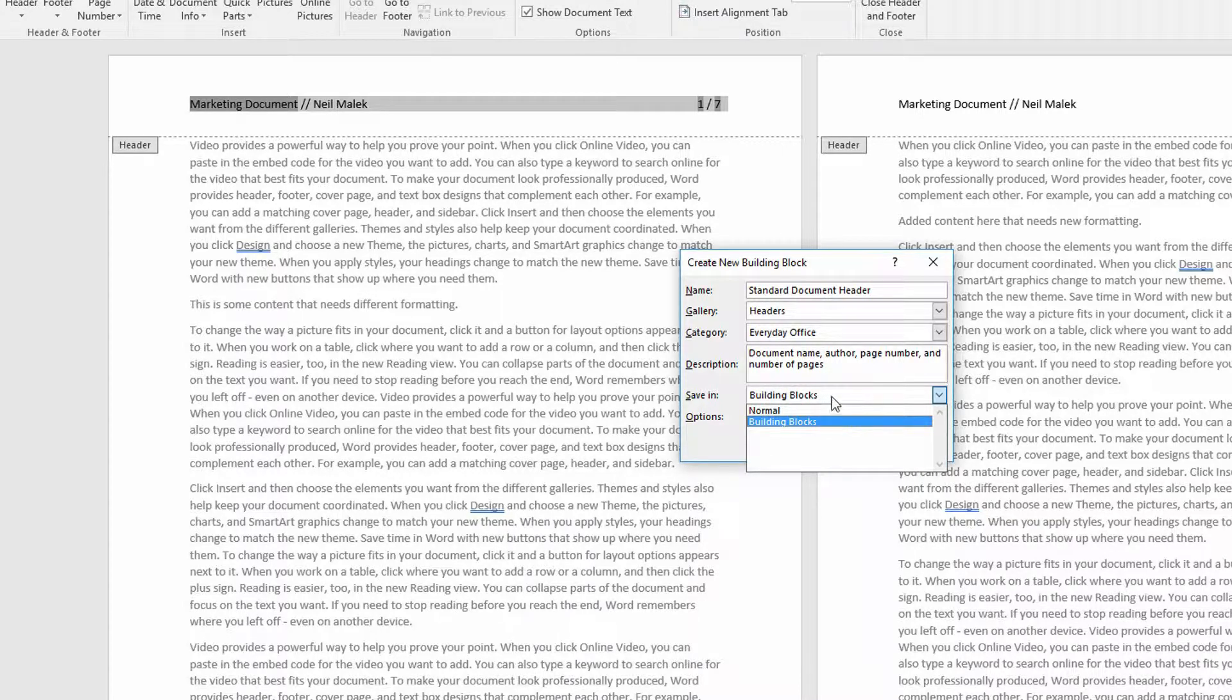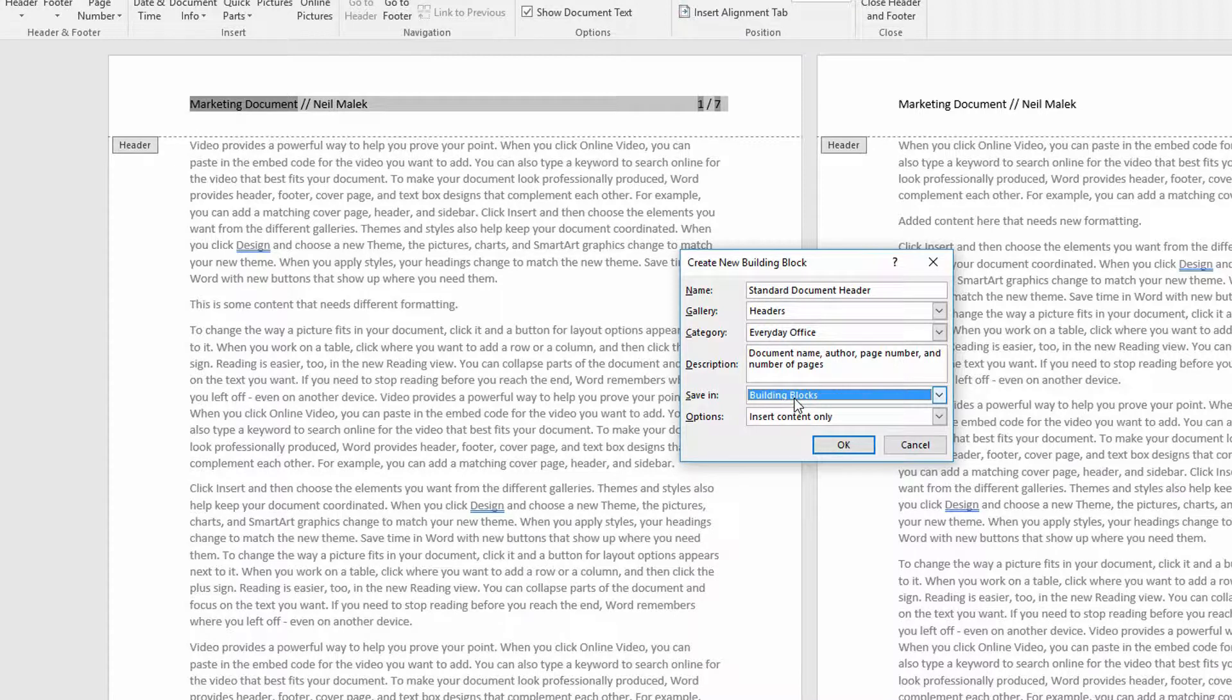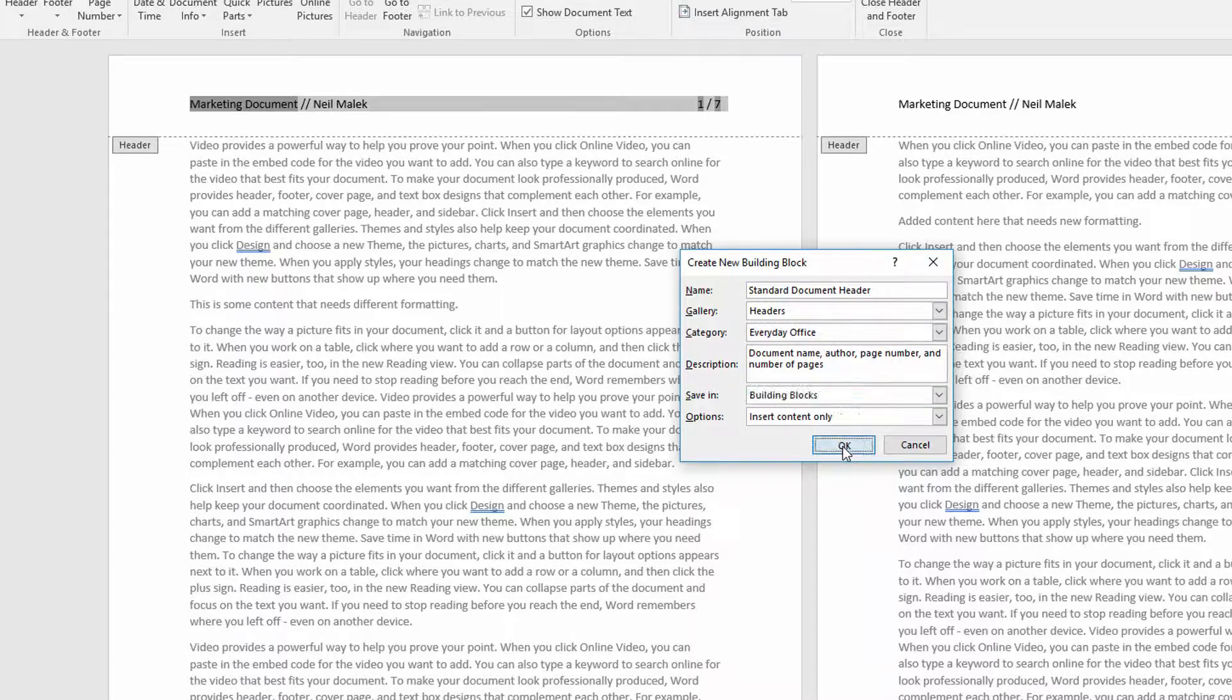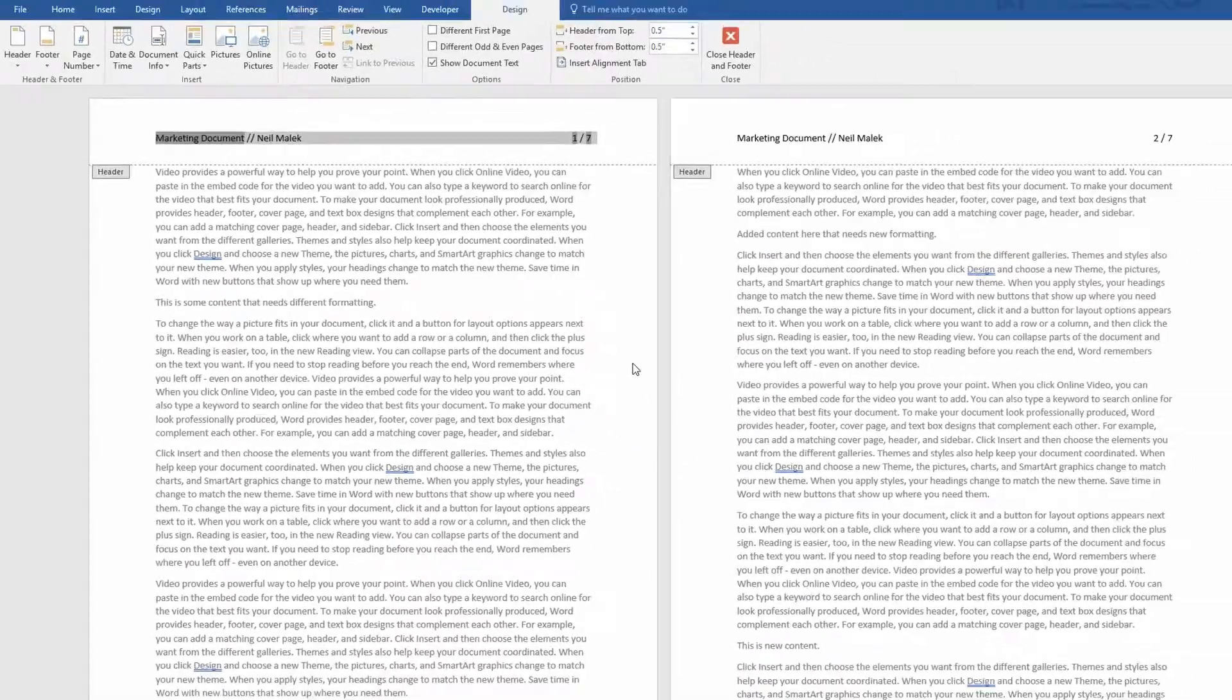I could also save it in the Normal, which is the template for all my documents, but then it wouldn't necessarily be available for things that don't use the Normal template. So I'll click OK here, and now that thing is saved.